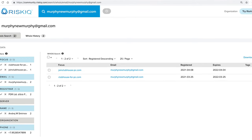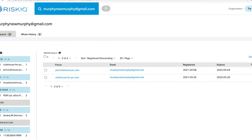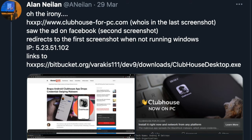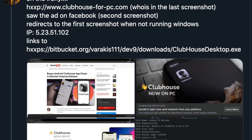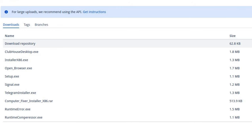The fake Clubhouse website resolved to a single IP address hosted in Russia between the 4th and 7th of April. Using RiskIQ you can run a reverse search using the registration metadata to find other linked domains. Using the email address, I found it was also linked to the registration of clubhouseforpc.com, which was picked up on Twitter in late March by A. Nealon. Nealon found the malware hosted on Bitbucket, along with other questionable files such as signal.exe, telegraminstaller.exe, and computer-fixer-installer-x86.rar.